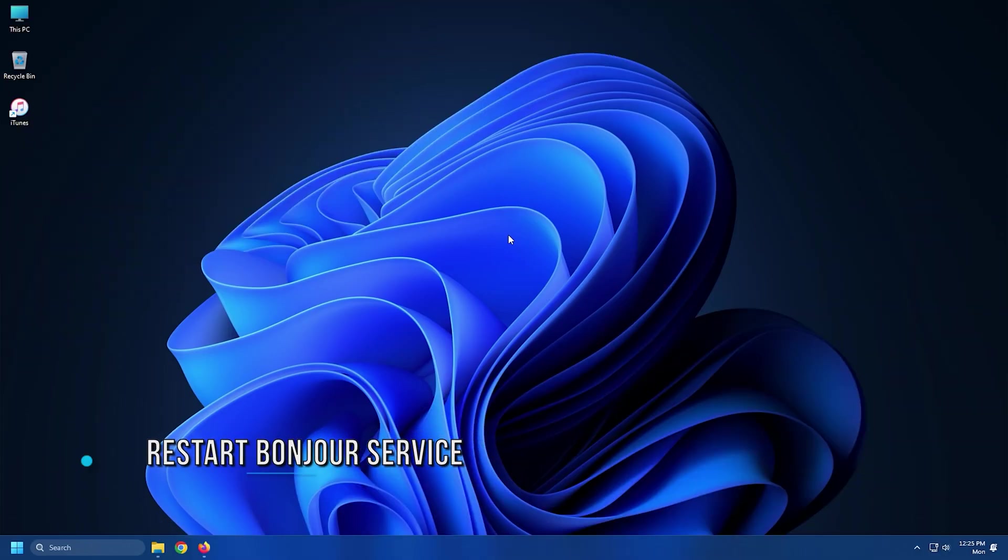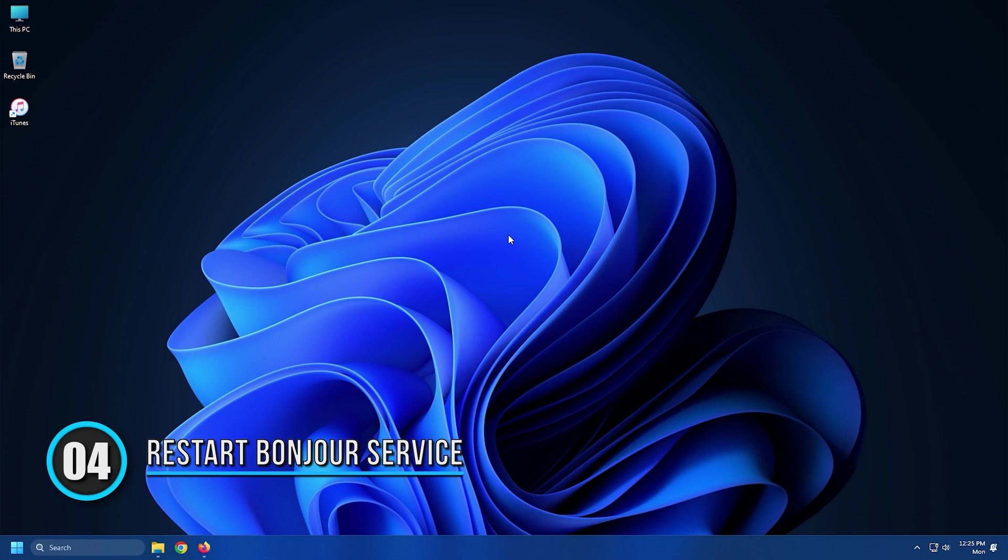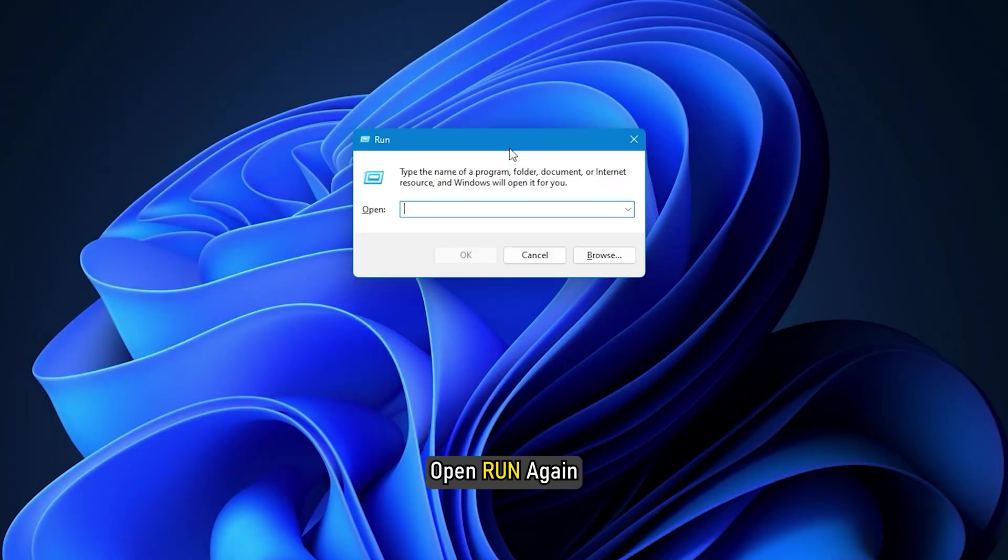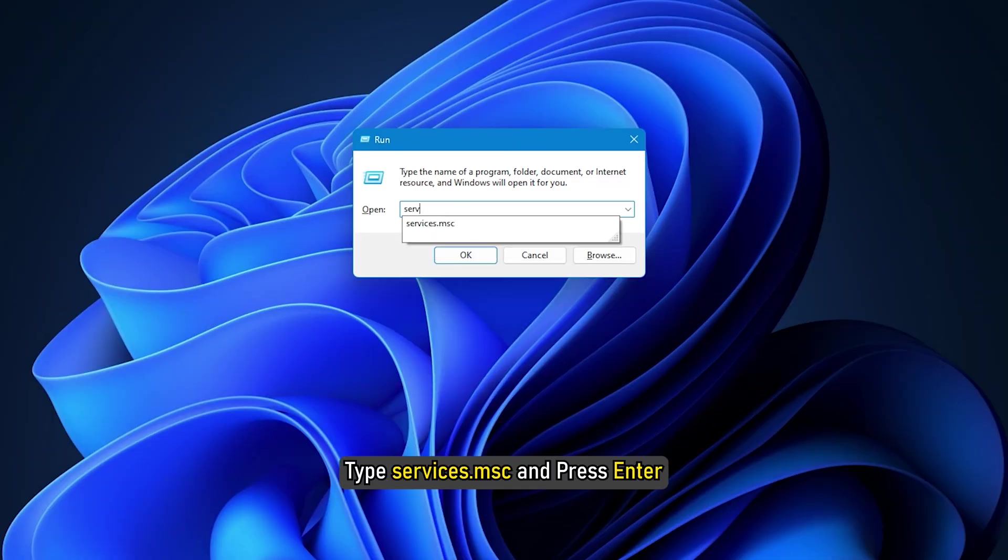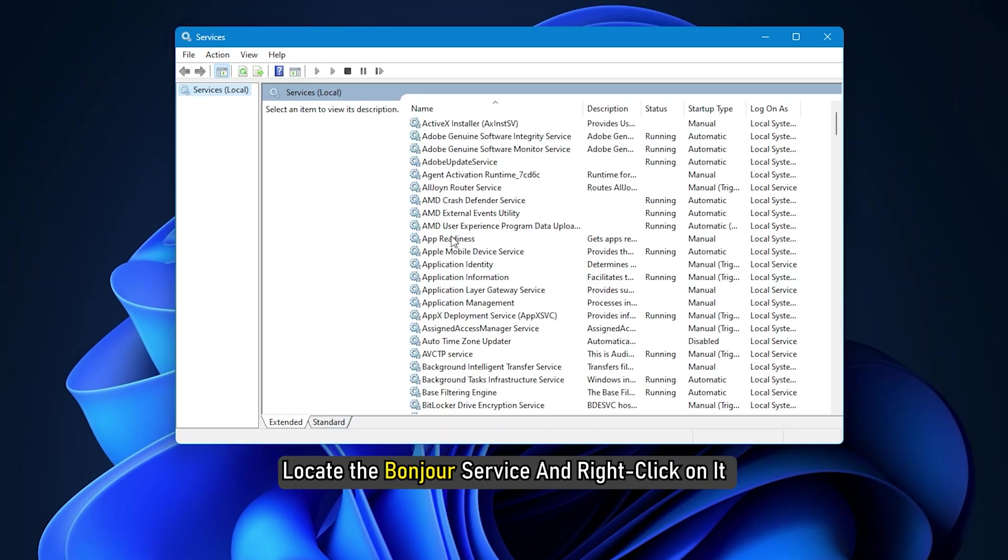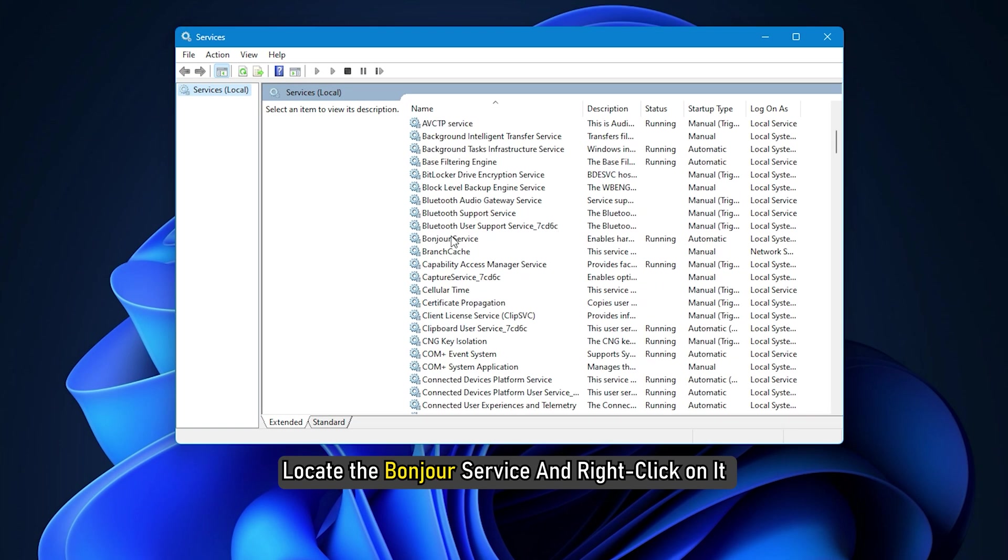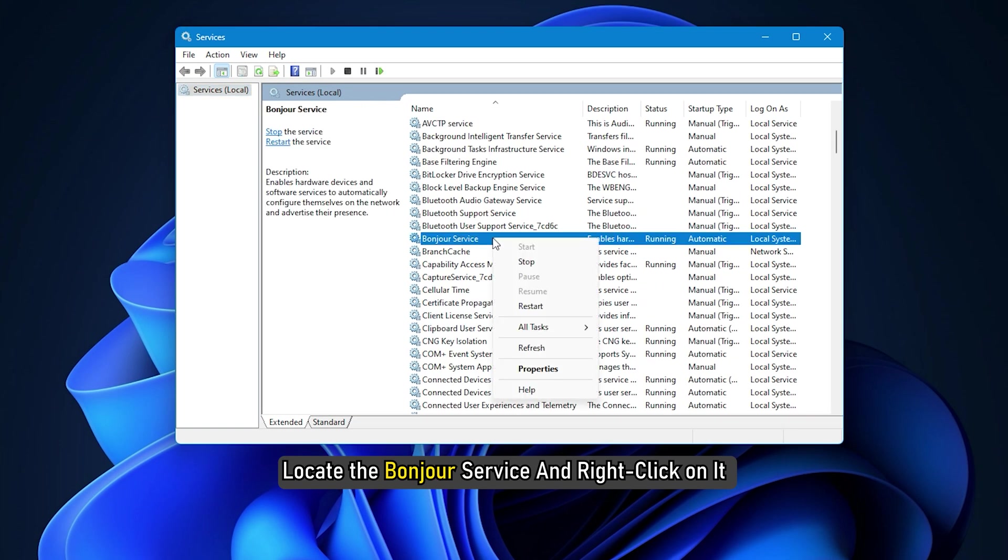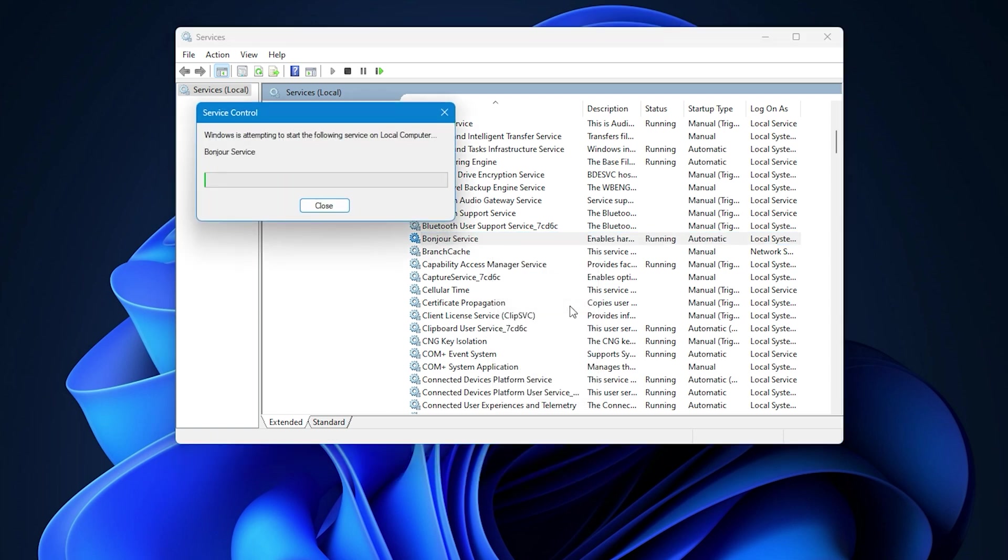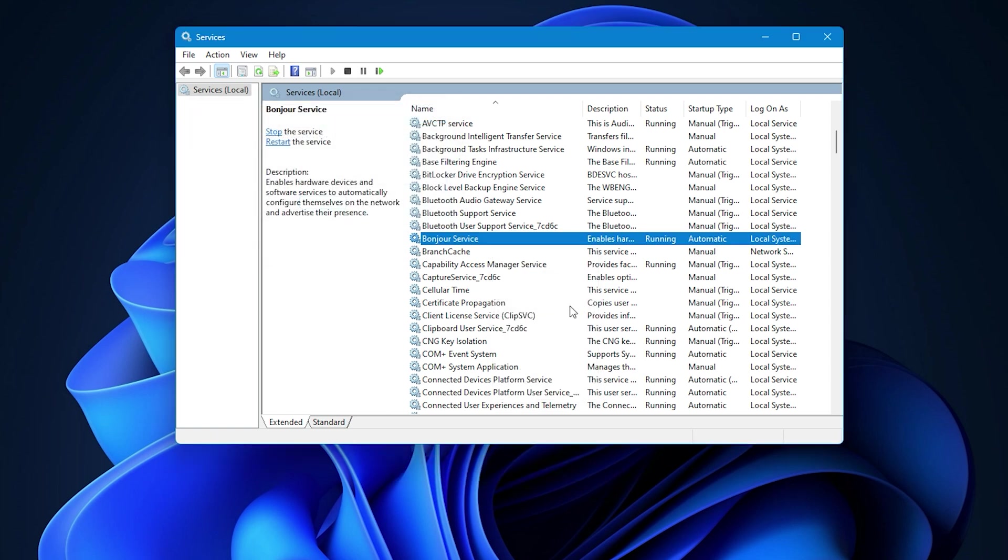Method 4. Restarting Bonjour service may also help you resolve this issue in case the error is caused because Bonjour service is stuck. Open Run again and type services.msc and press Enter. Locate the Bonjour service and right-click on it. Select the Restart option to restart Bonjour service.